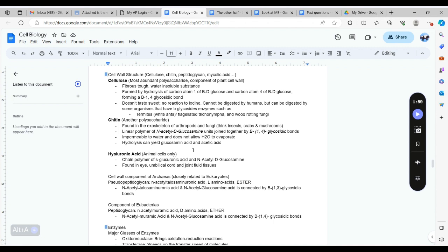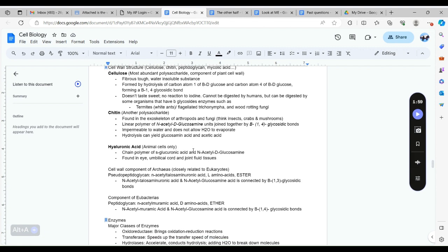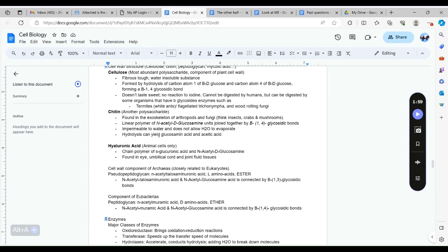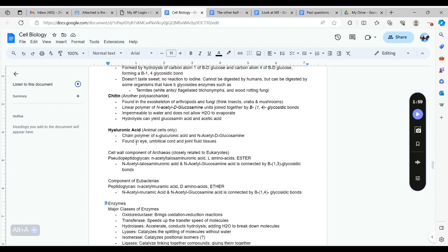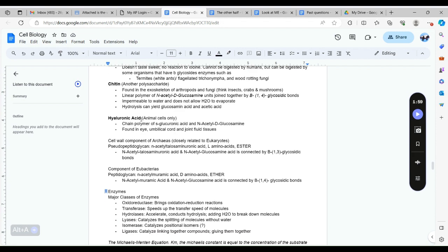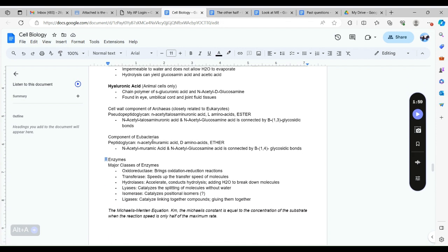Chitin is another polysaccharide that is found in the exoskeleton of arthropods and fungi, and it is a polymer of N-acetylglucosamine units drawn together by beta-1,4-glycosidic bonds. It's impermeable to water.